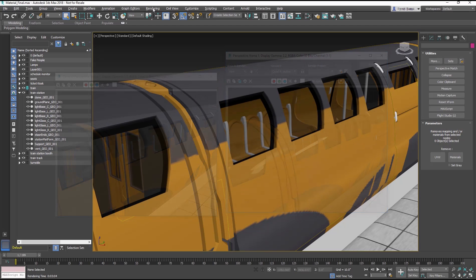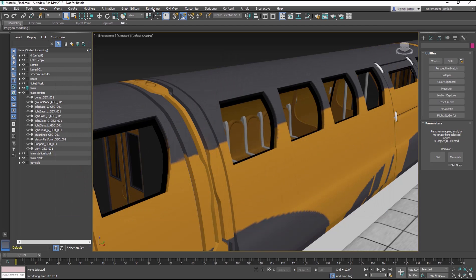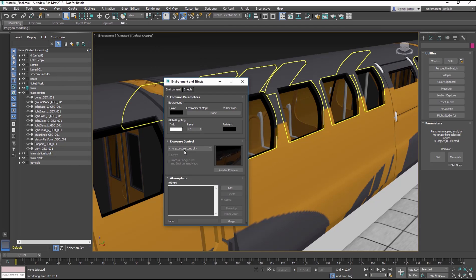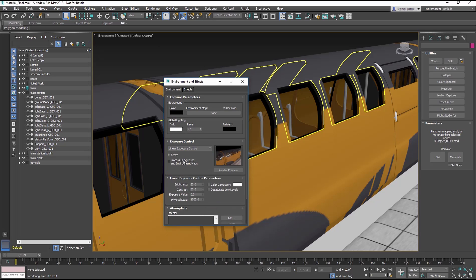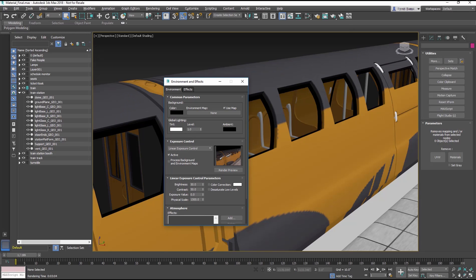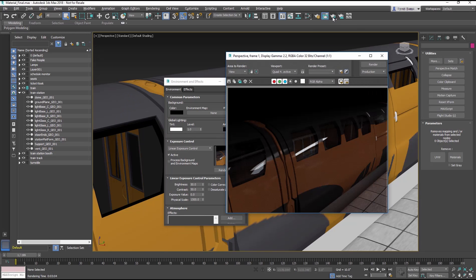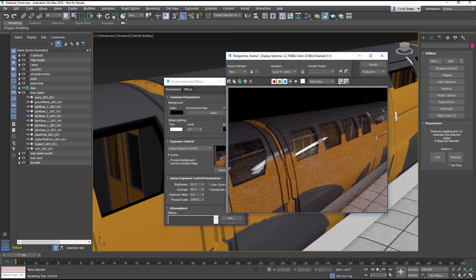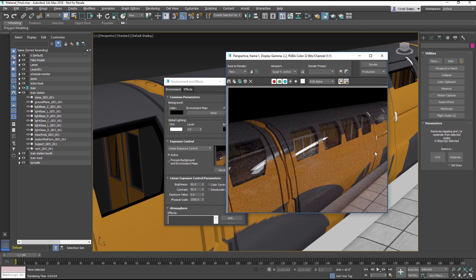In the Exposure Control section, choose Linear Exposure Control from the drop down menu. Render the scene. Things should look brighter now.